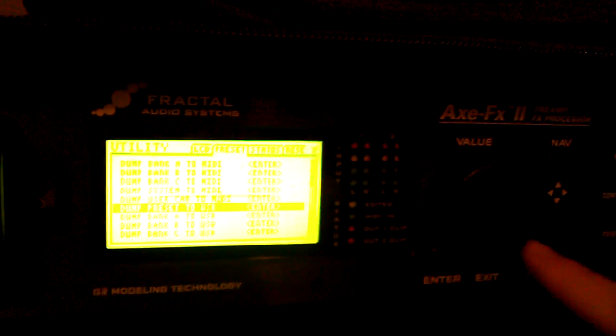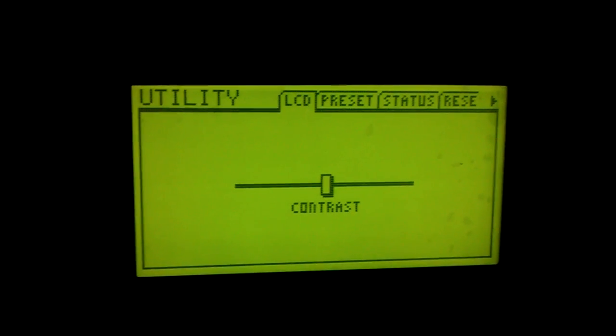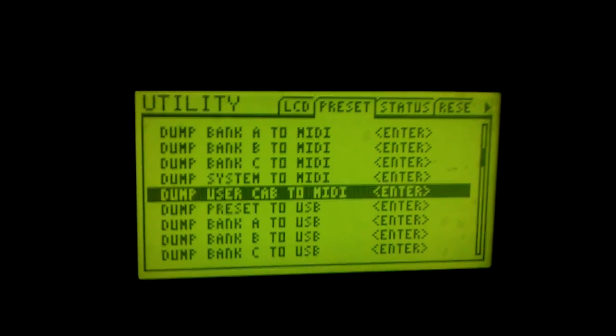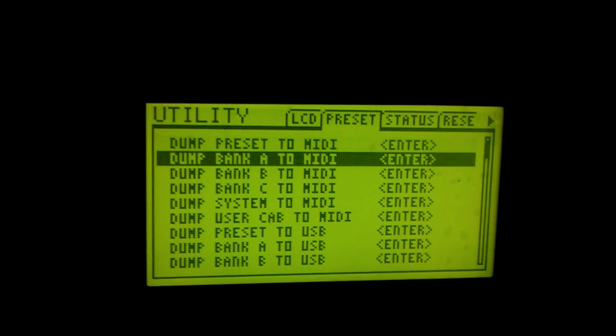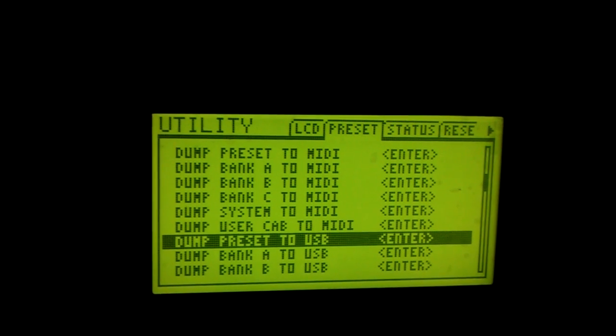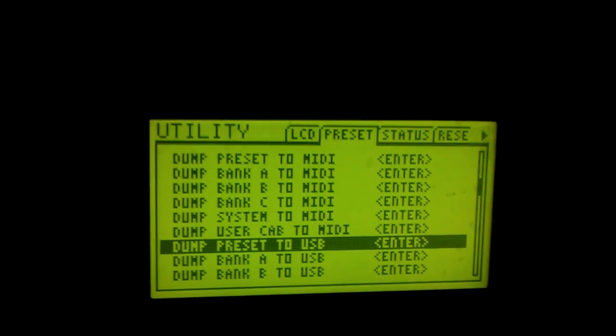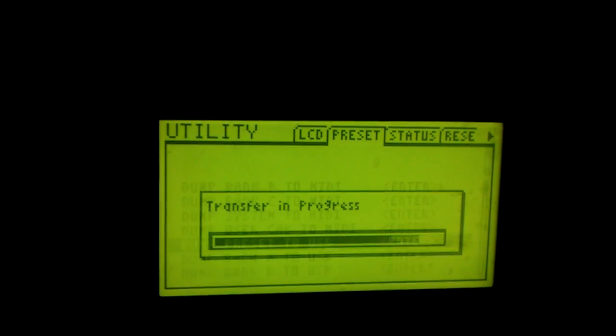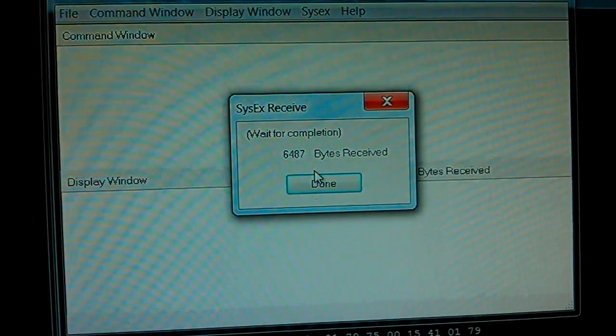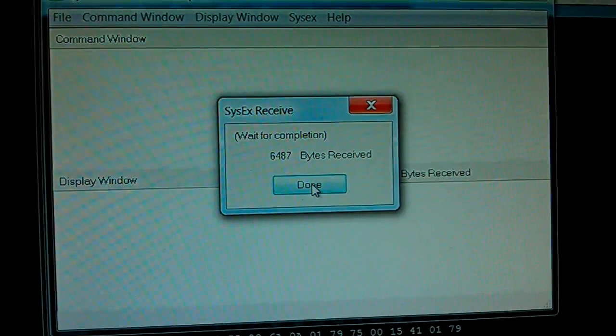Then I go to the utility — this is the first page. I go to presets and I want to dump preset to USB. So there it goes — enter, hit send, there it is, done.